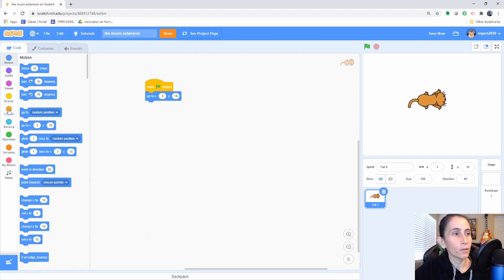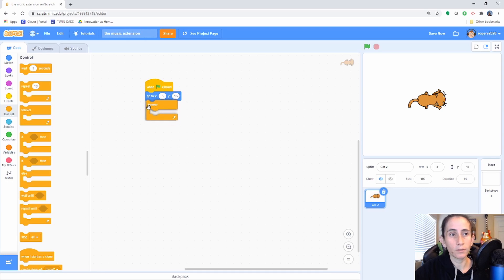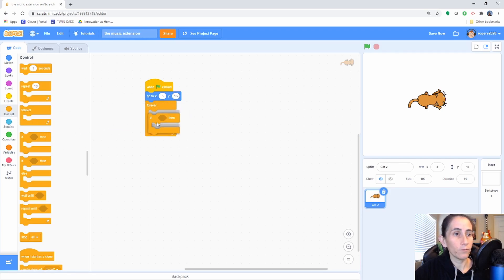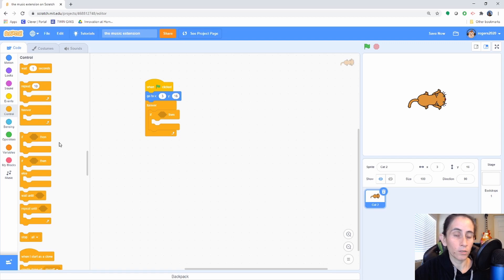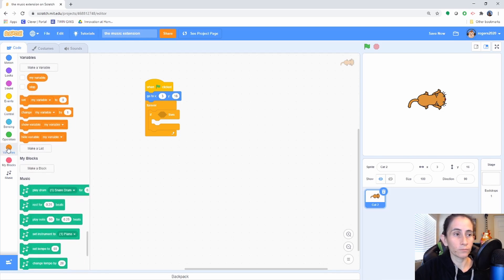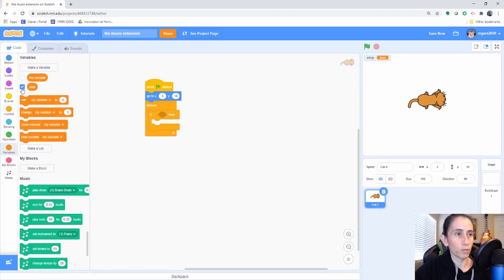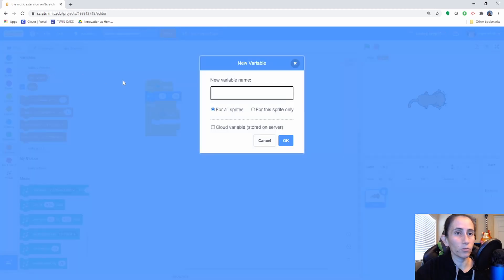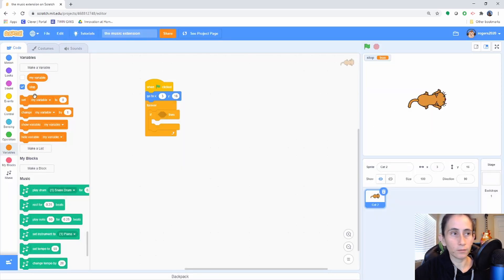Then we're going to go to Controls and add a 'forever' loop. Inside the forever loop, we're going to add an 'if' block. If our program says to stop, then we're going to stop the cat — we want the cat to stop when the song finishes. To do that, we're going to add a variable. To add a variable, click on 'Make a Variable' and type your variable name. I named mine 'stop' — I treat it like a boolean. The value you give it determines its type.